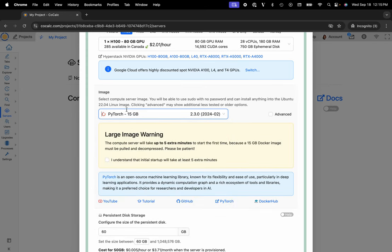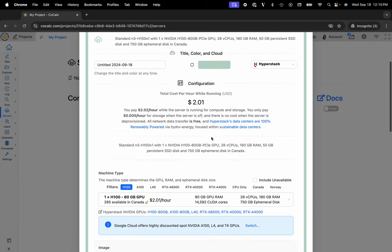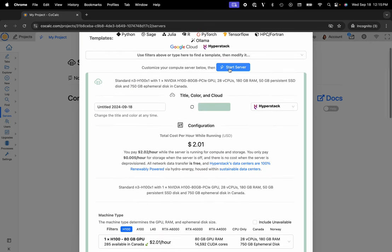This is a 15 gig image so it's going to take a minute to be able to pull and start up. So I'll select this and just say that I'm aware of that. Click on start server and then you're off to the races.